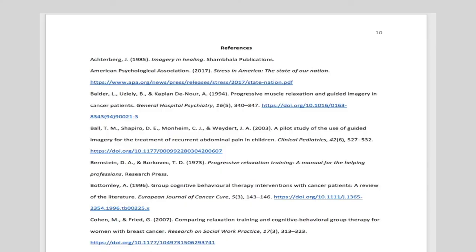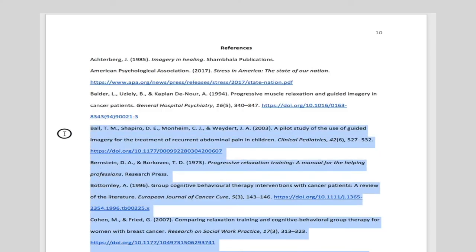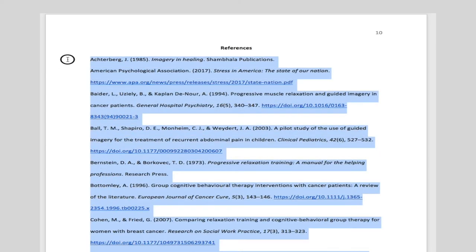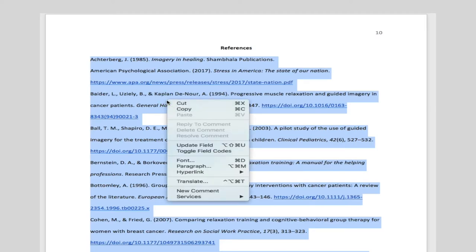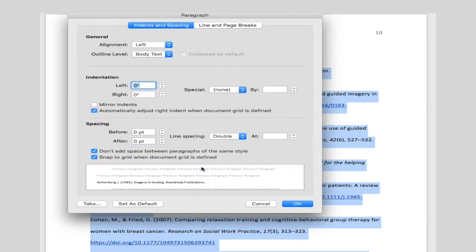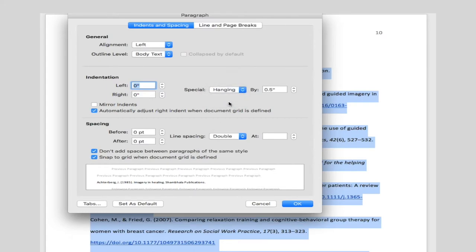The easiest way to format a hanging indentation is to simply select all of your citations, go to the paragraph menu, and under the special drop-down, select hanging, and make sure the value is 0.5.